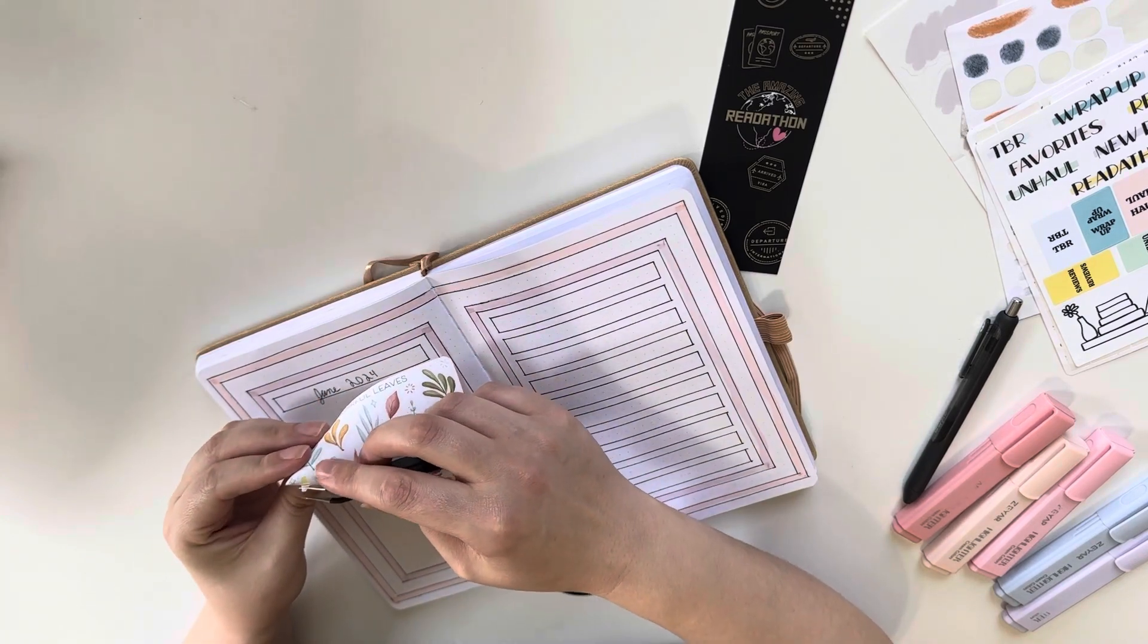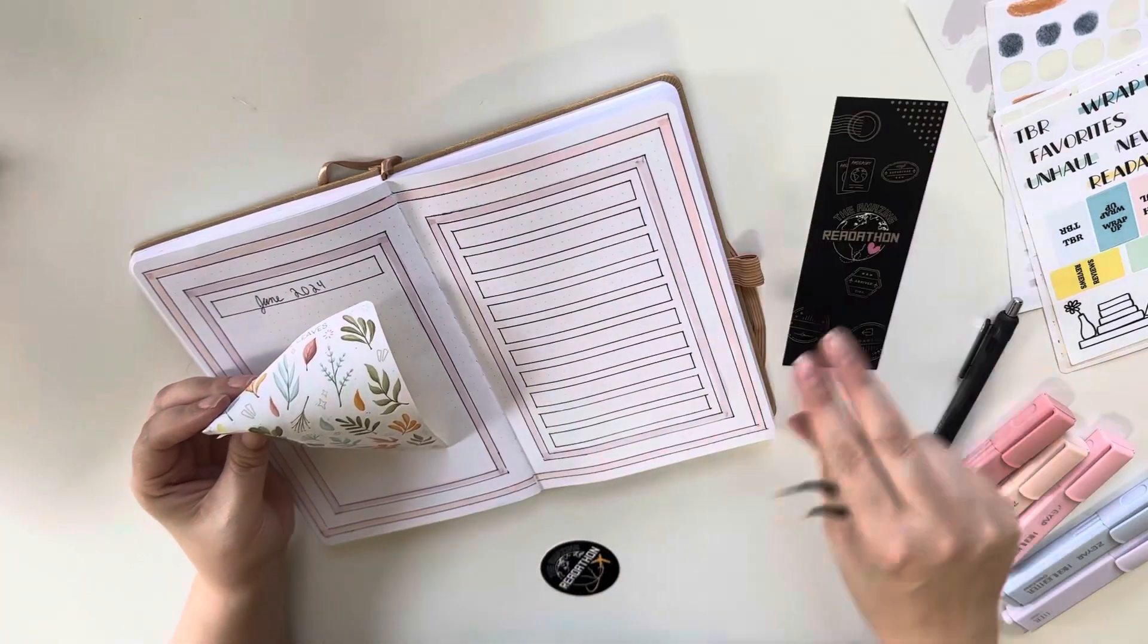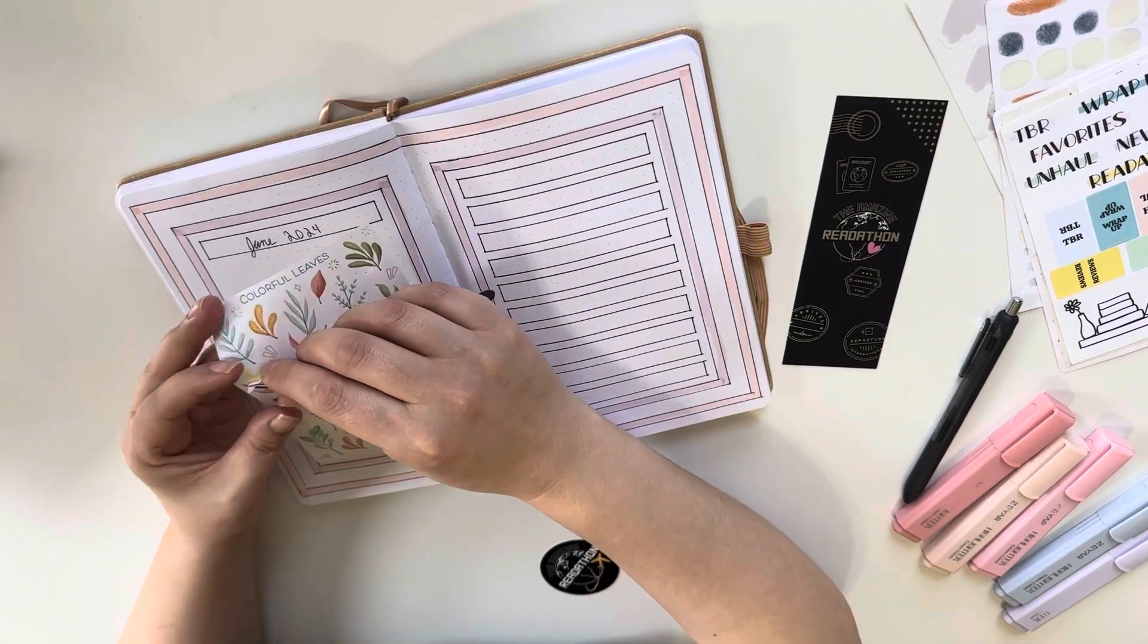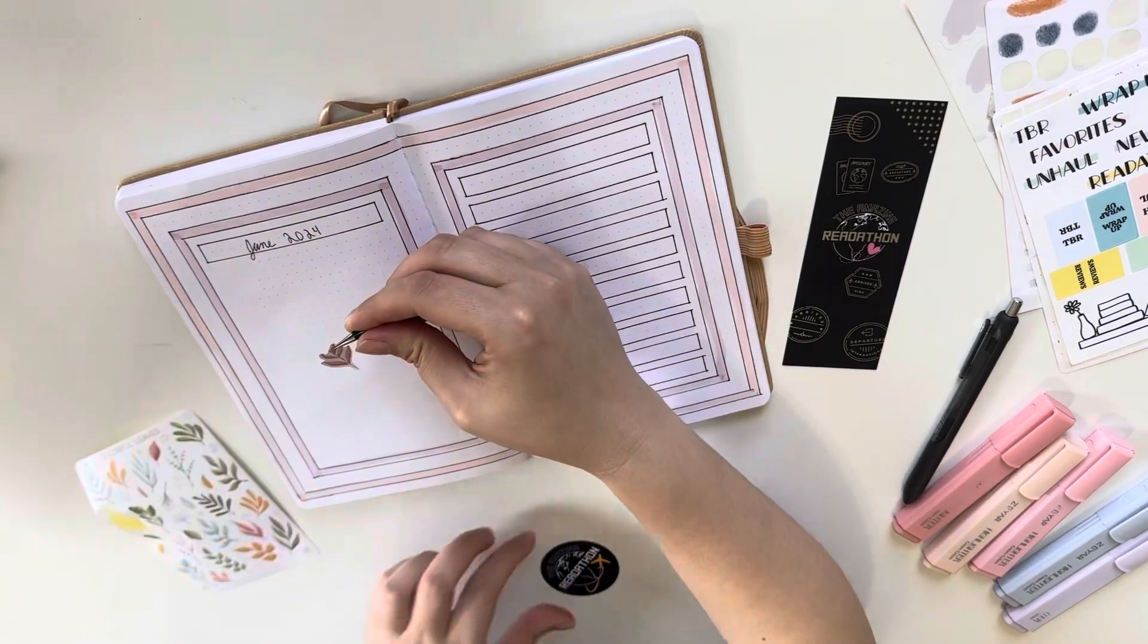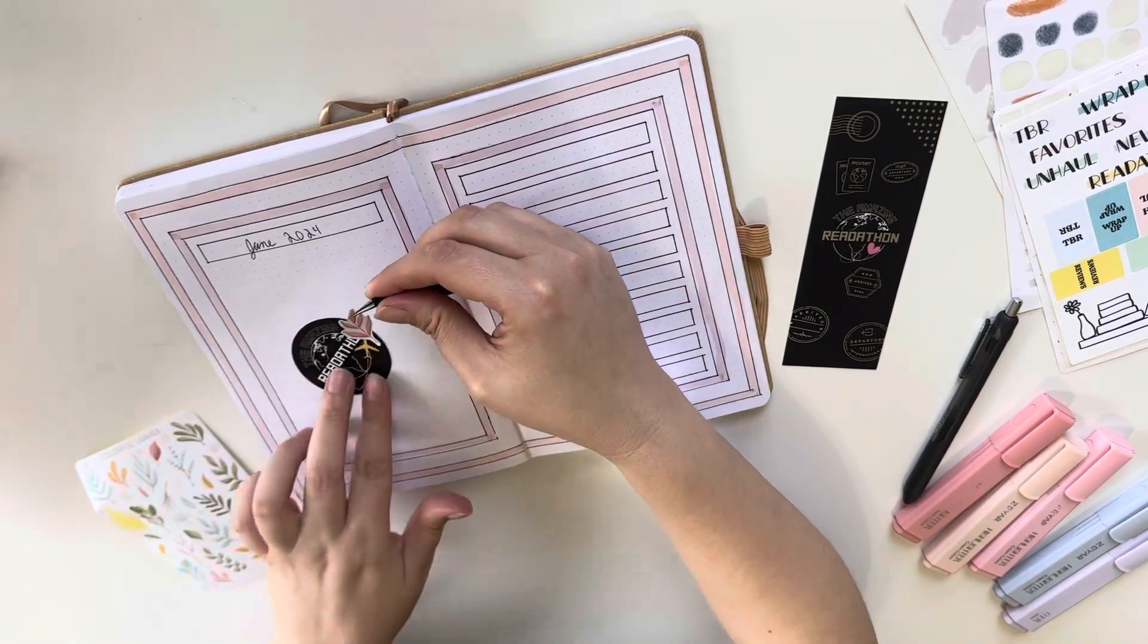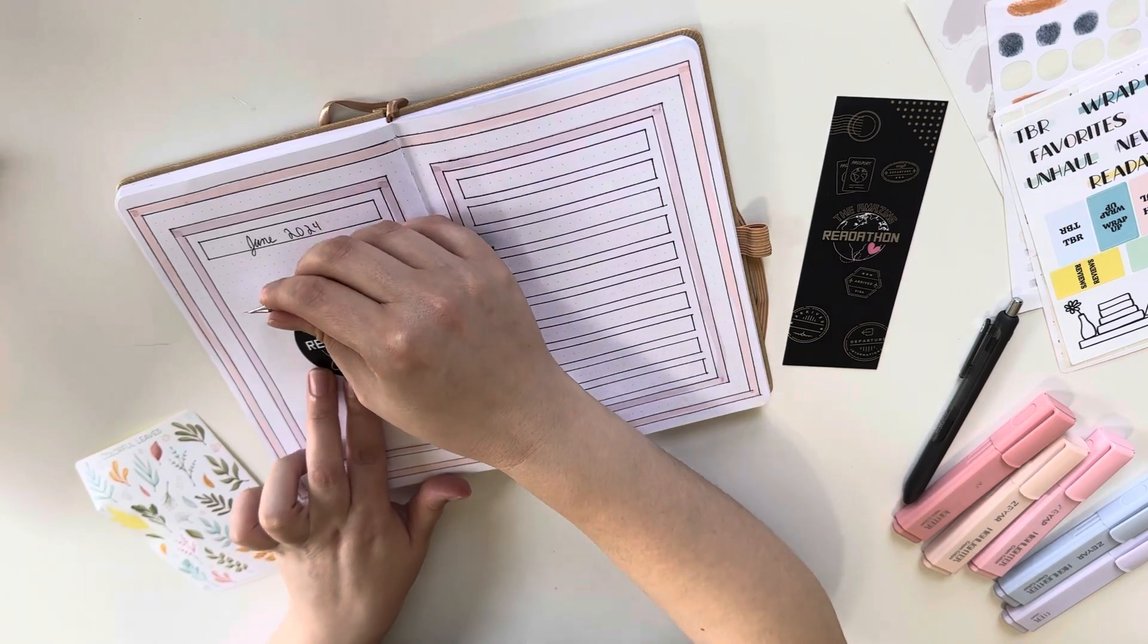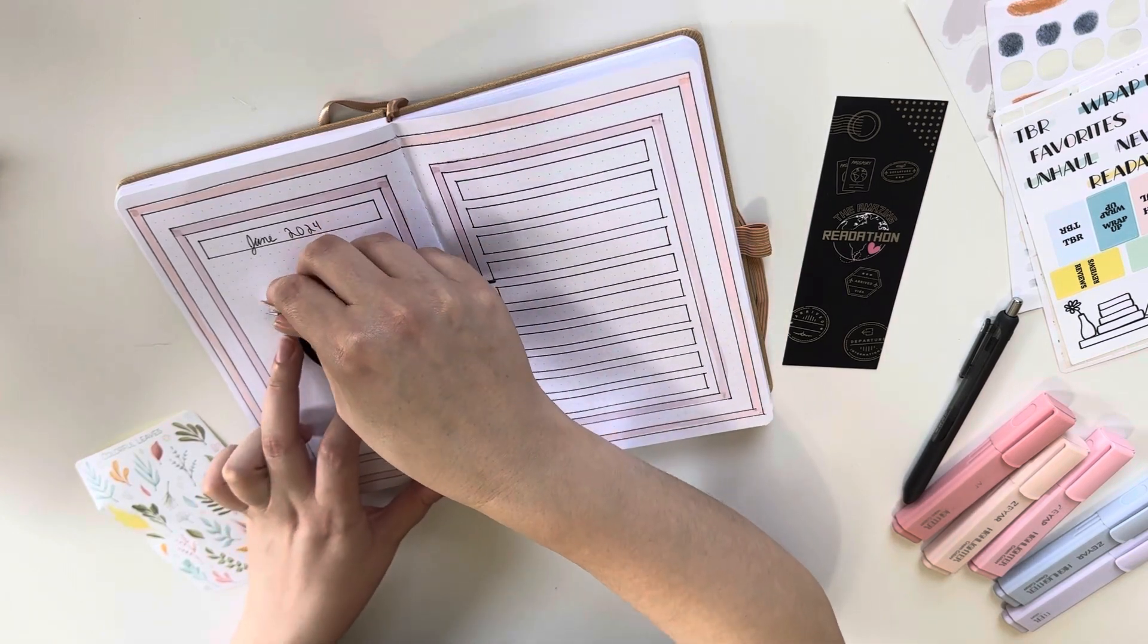Again, because of the graphics and because it's Pride Month and because of all of these things, I wanted to keep my spread kind of on theme for the readathon and the colors that were chosen.